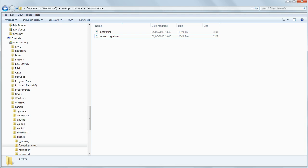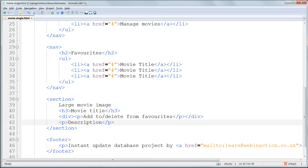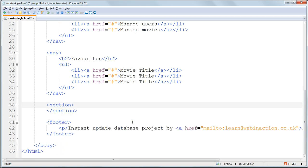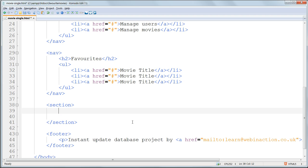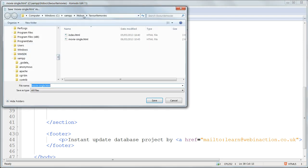Now we're going to make the admin page, the generic admin page, using an HTML table. Again we'll use an existing HTML file to make this new one, because most of it's the same as we've done before. So open up moviesingle.html in KomodoEdit, find the section area and delete everything inside in between the section tags, leaving the section tags themselves in place. And immediately save the file in favorite movies as admin.html.